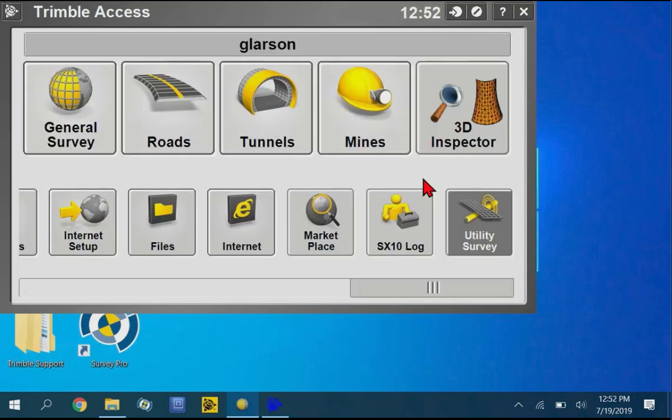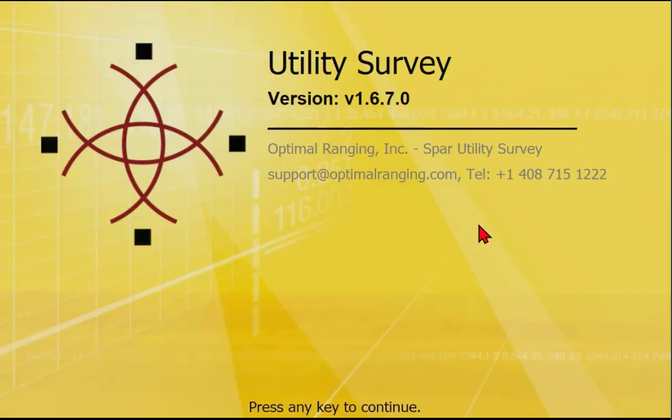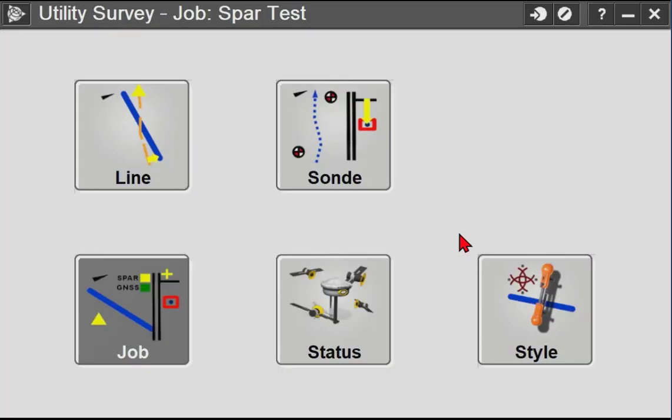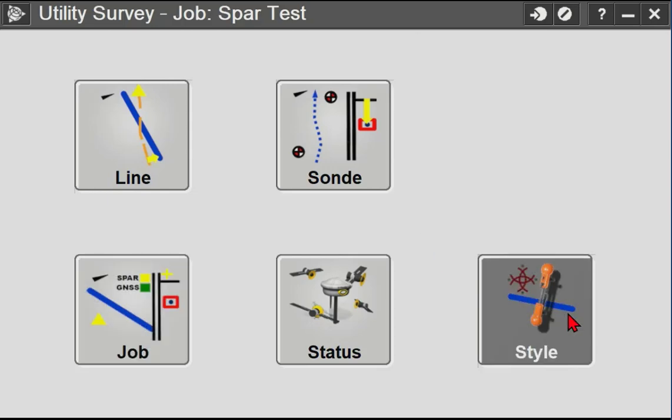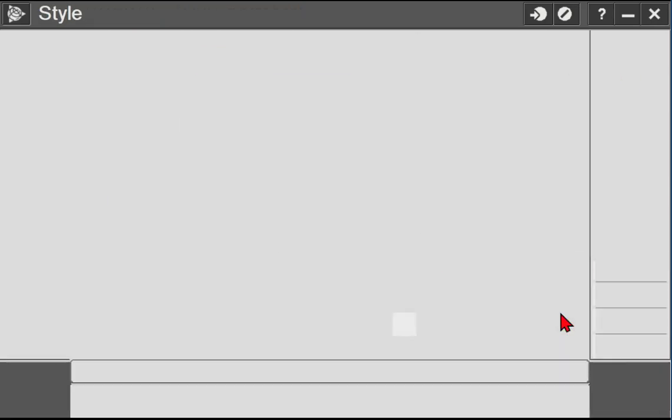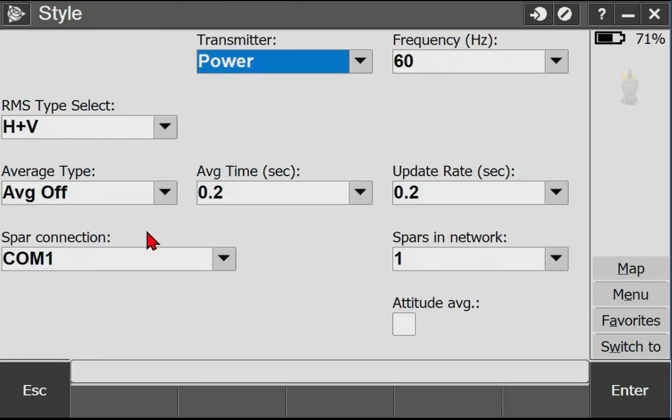So let's get into the utility survey program. And this is the problem that we were seeing. So any key to continue. And when you're in the style menu where you connect the SPAR utility locator to the data collector, in the past,